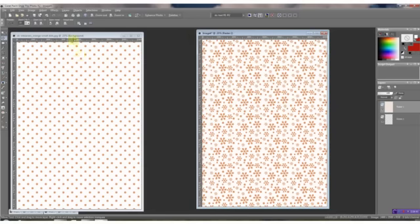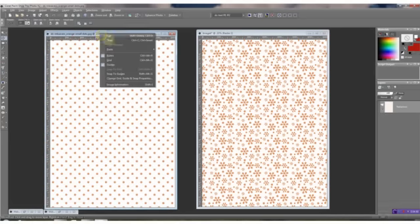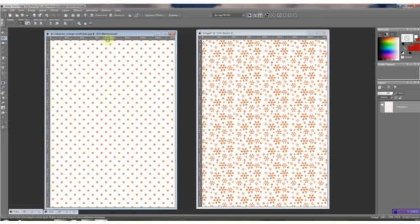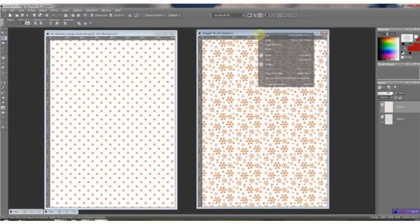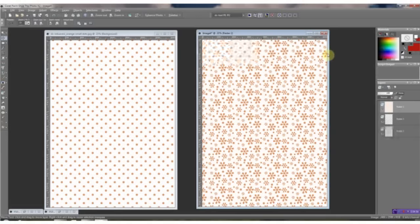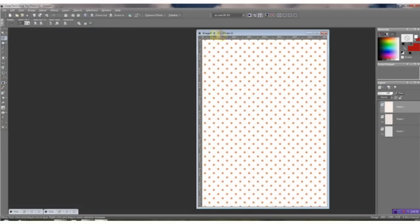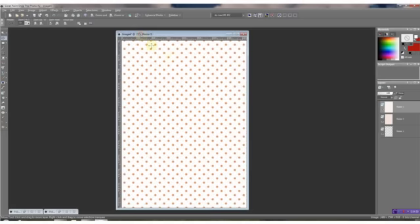And now let's do the same thing with your next paper. Right click, copy. Right click, paste as a new layer. But we only need half of each one. Since if you look over here in your layer palette, one is on top of the other added as a new layer.